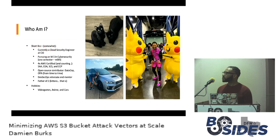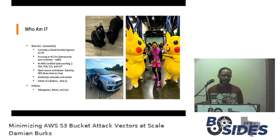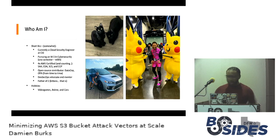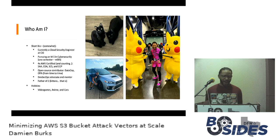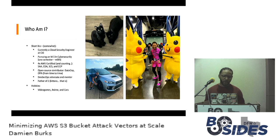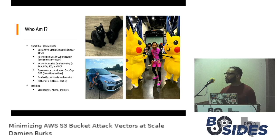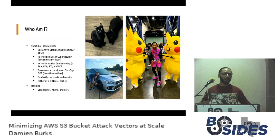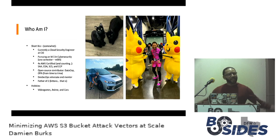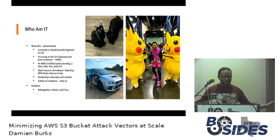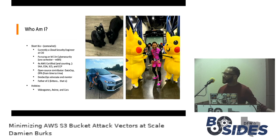So before I get into it, just a little bit about me. I'm currently a cloud security engineer at Citibank, and I'm also pursuing a master's degree in cybersecurity, and I'm almost done — next year, finally. I'm AWS certified four times, and I'm also an open source contributor for this tool that I developed called Datacop. If you're familiar with Open Policy Agent or OPA, I also write a little bit of code for them from time to time. I'm a DevSecOps advocate and mentor, and also a father of two kittens — as you can see in the picture right there.